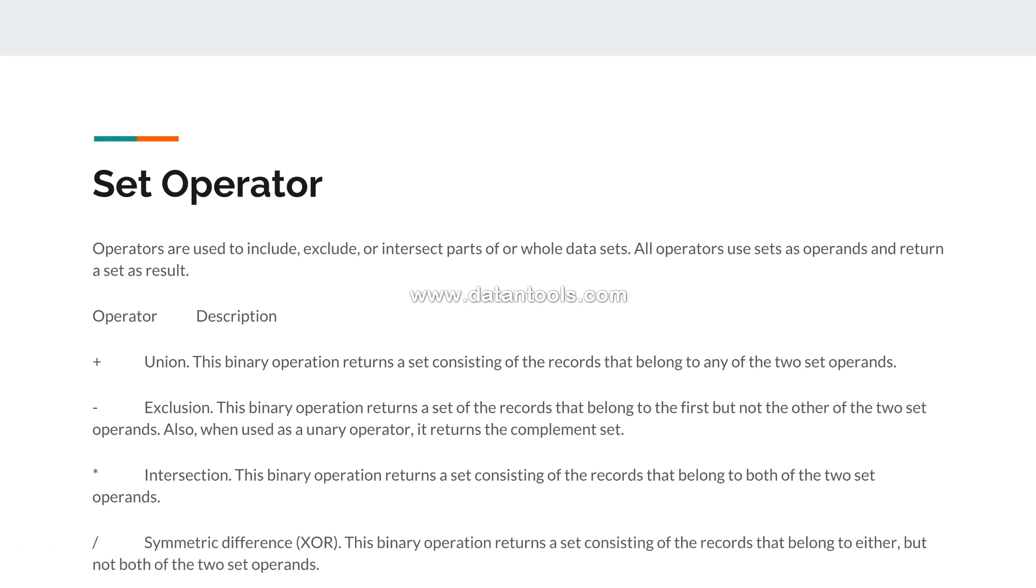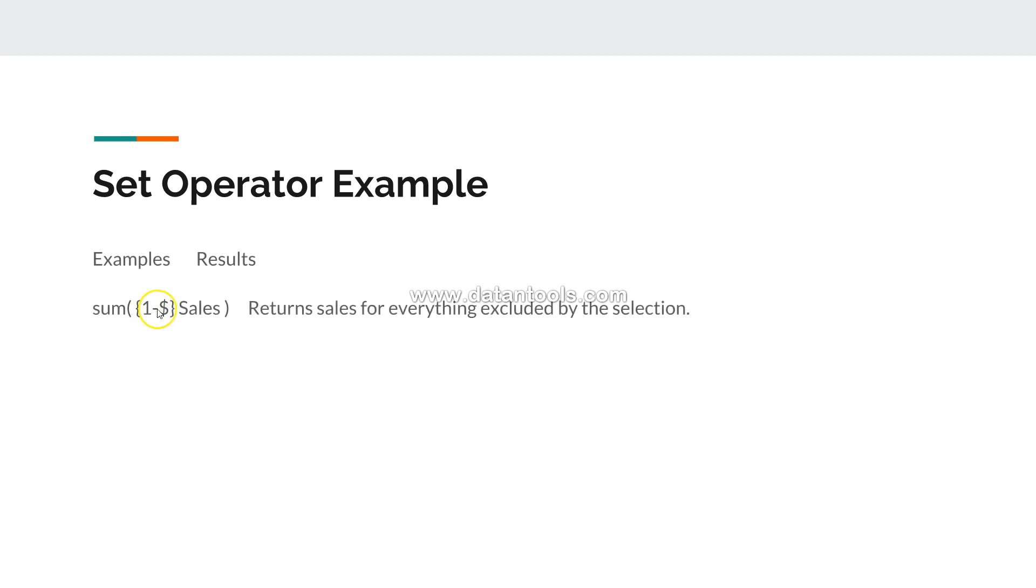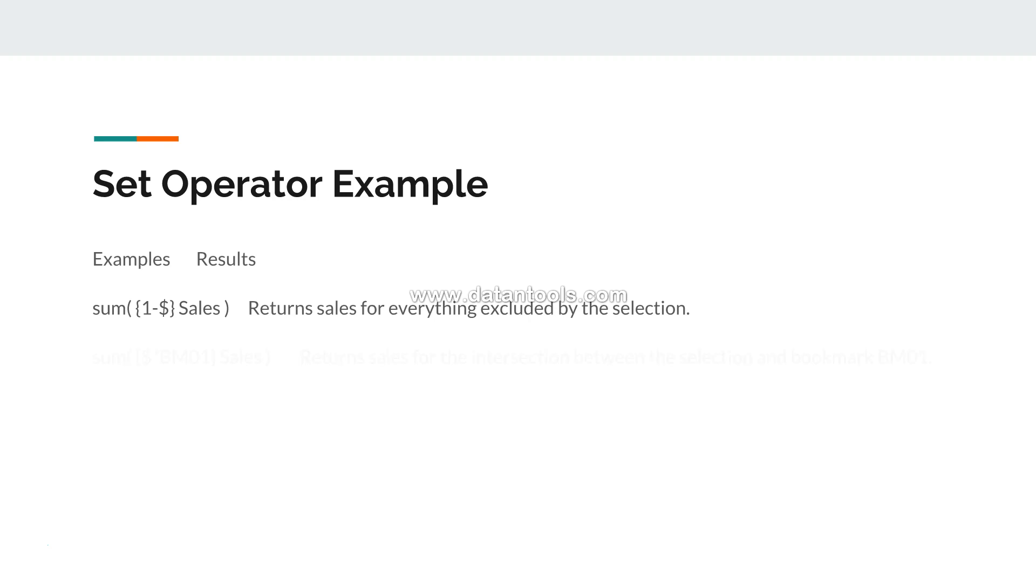Let's see the examples. First example: one minus dollar and then sum of sales. It returns the sales for everything excluded by the selection. If you have followed my previous videos you would get it very quickly. I'm not going to explain those again, but if you have not seen that I would suggest you see my set identifiers video which I already posted.